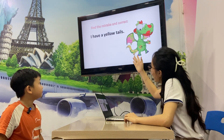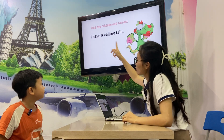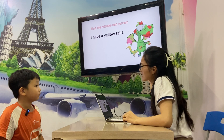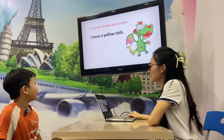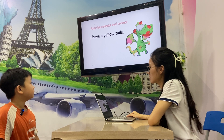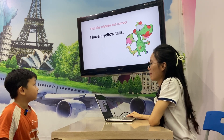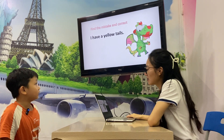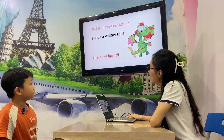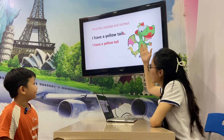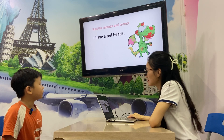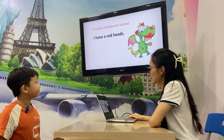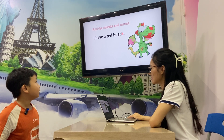Now you find the mistake and correct it. For example, if A is wrong, you say A and correct it — like 'I have yellow tails.' Teacher will do an example: 'I have a yellow tail.' Now let's go. I have a red tail.